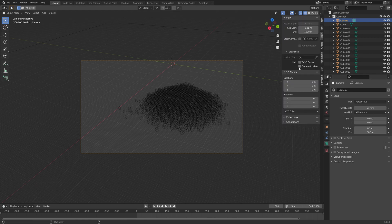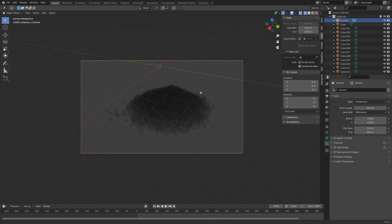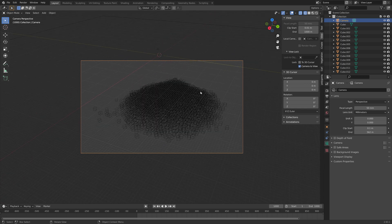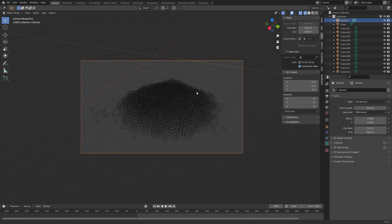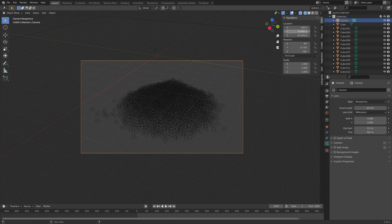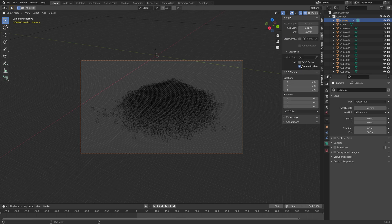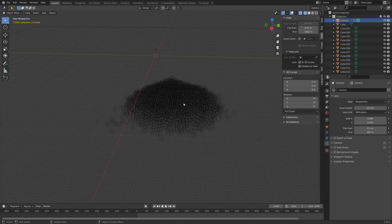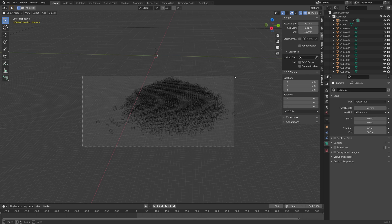Press N, go to view, and then you can lock the camera to view. I'm going to set it around here. Then press I and I to keyframe the location and rotation of the camera at the last frame.